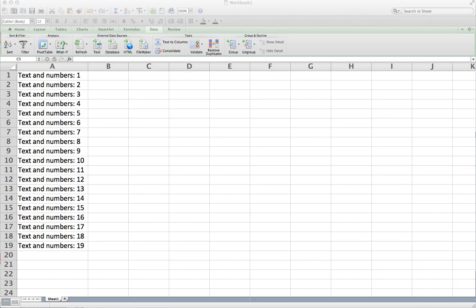Hello everyone. Last week I got a question about how to separate numbers from text in data so that you can use the numbers for analysis. It was actually on a MATLAB video, but Excel has a really easy to use feature for separating text from numbers in your data. I'm going to show you how to use that here real quick.